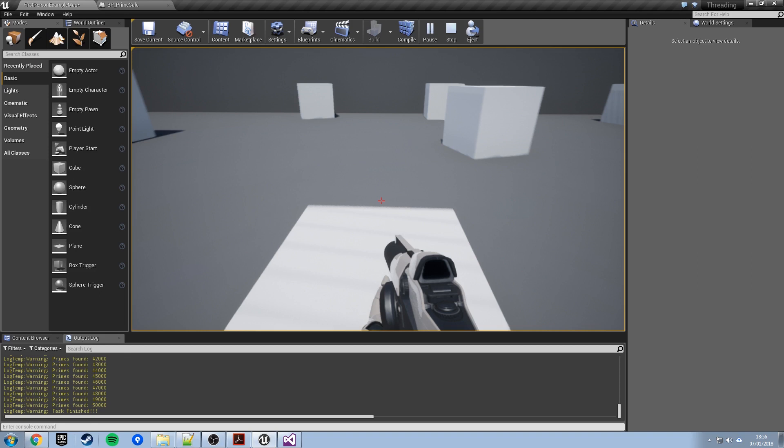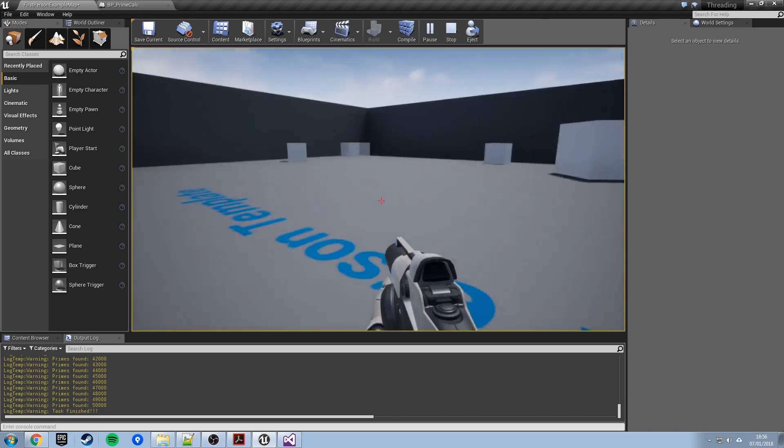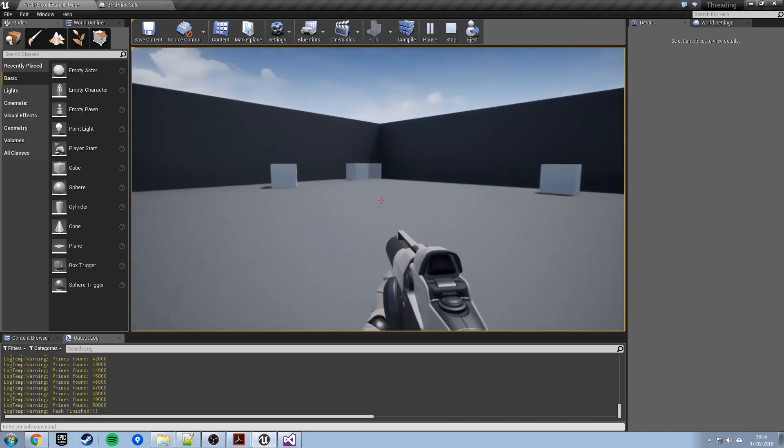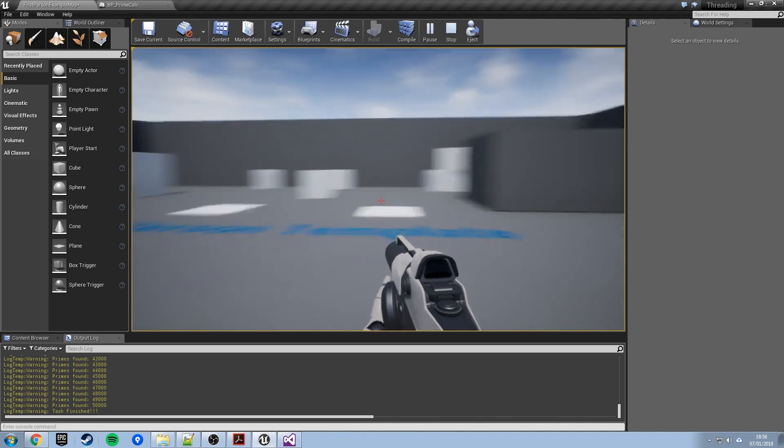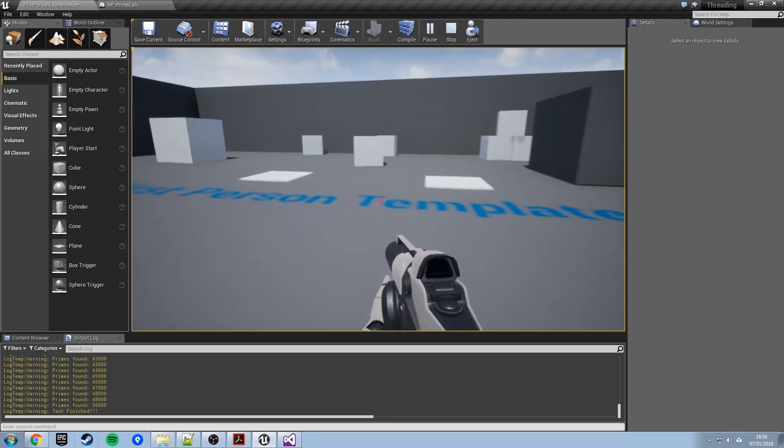As usual if there's anything you want to know about Unreal Engine, drop me a comment. There we are finished. So drop me a comment if there's anything you want to know about Unreal, if it's something I know how to do I'll make a video about it if I can, and thanks for watching.